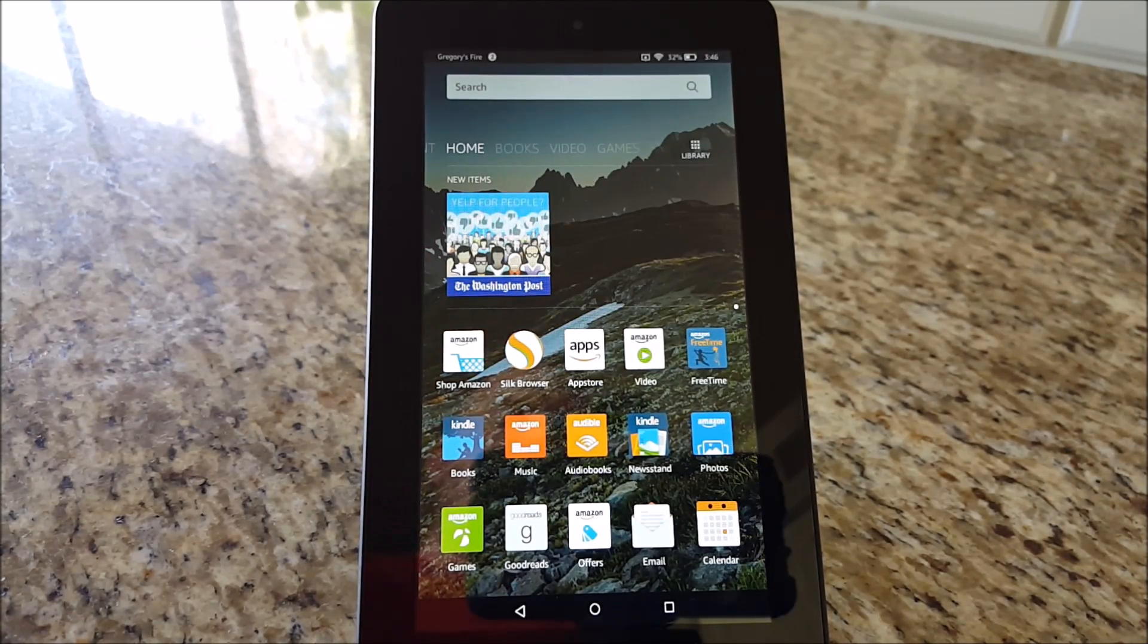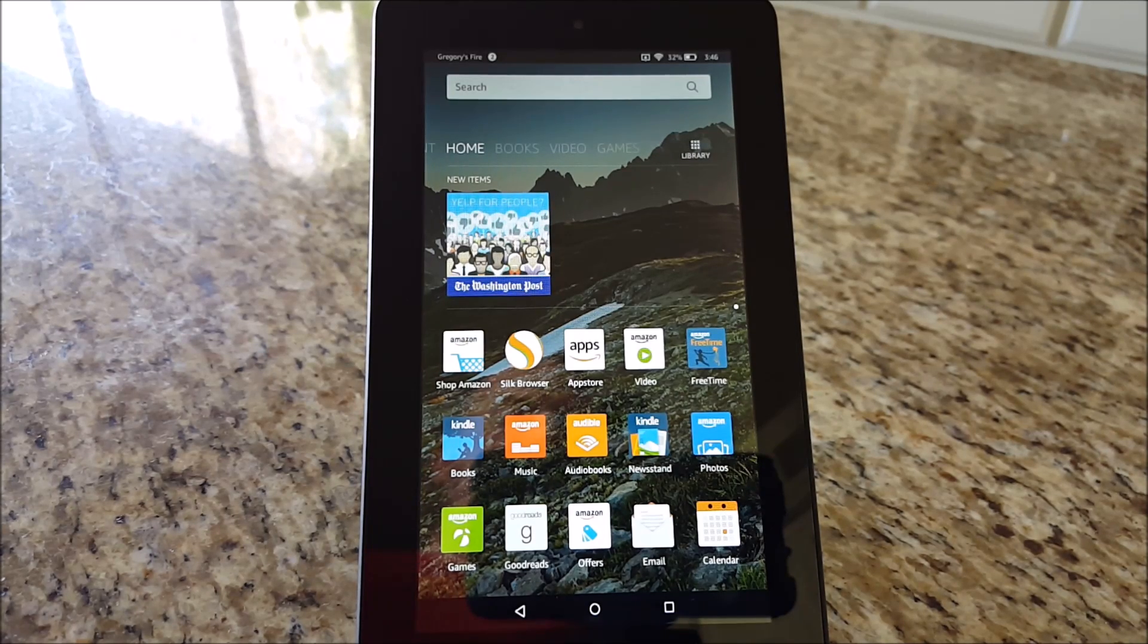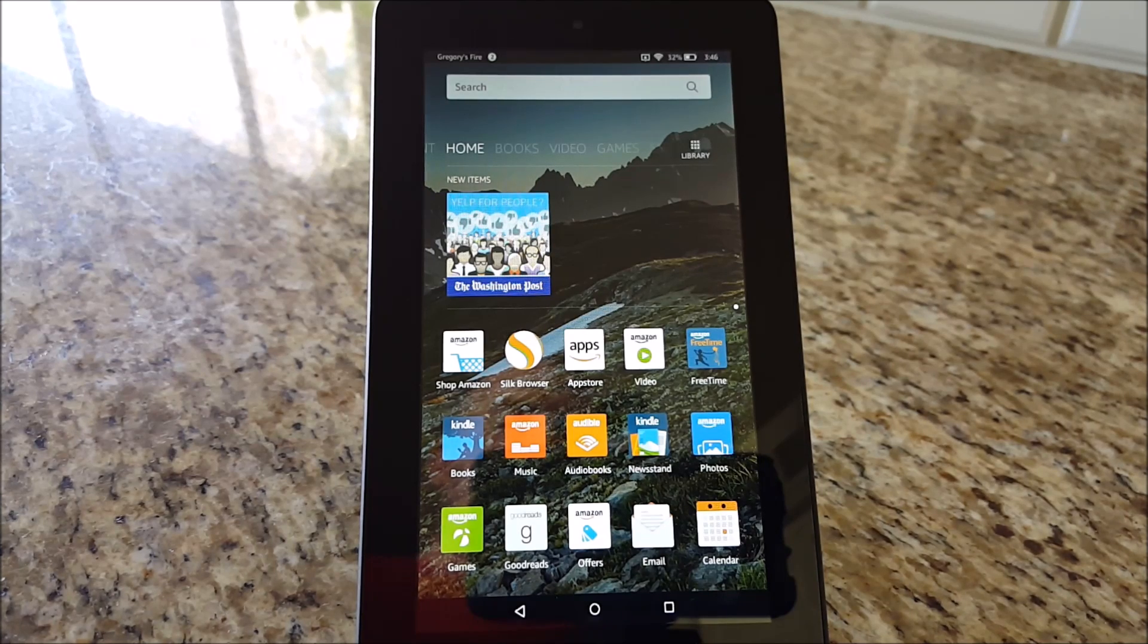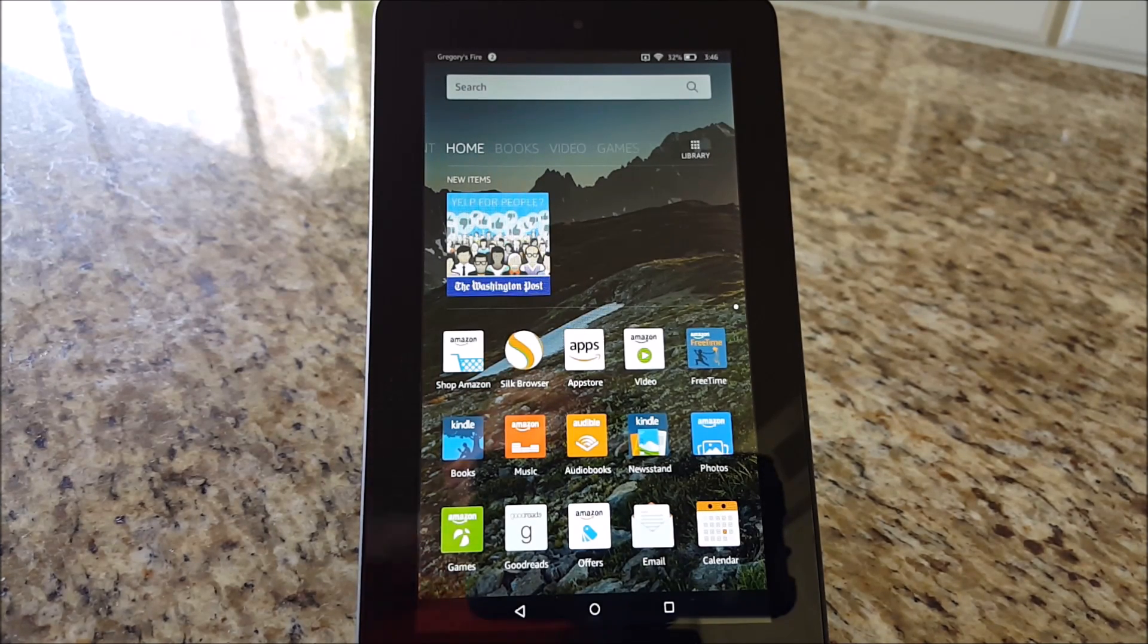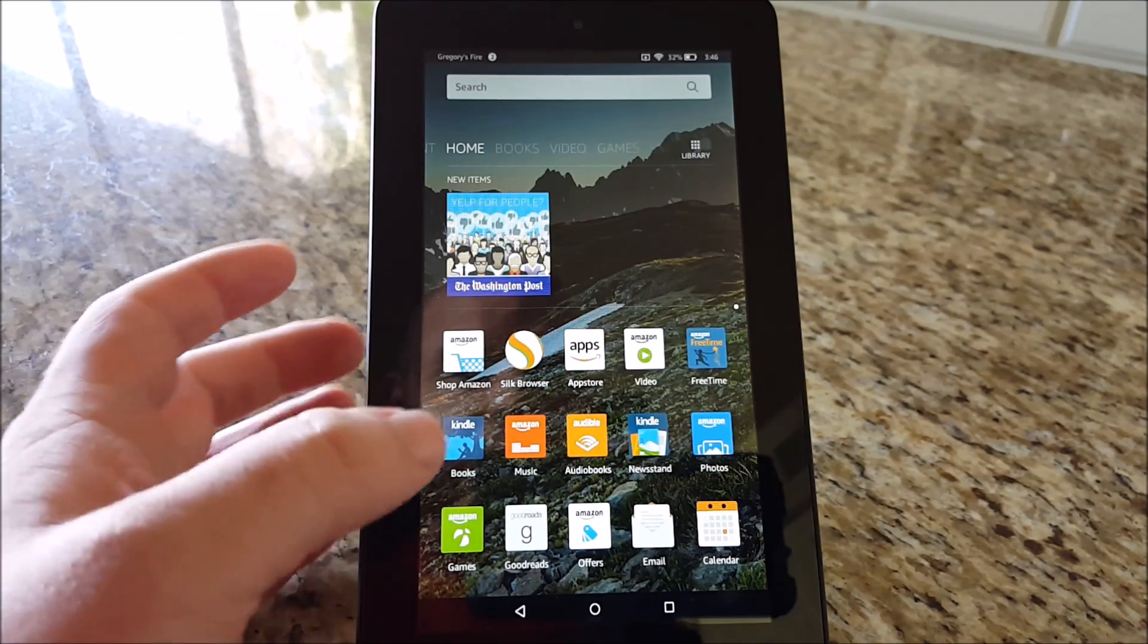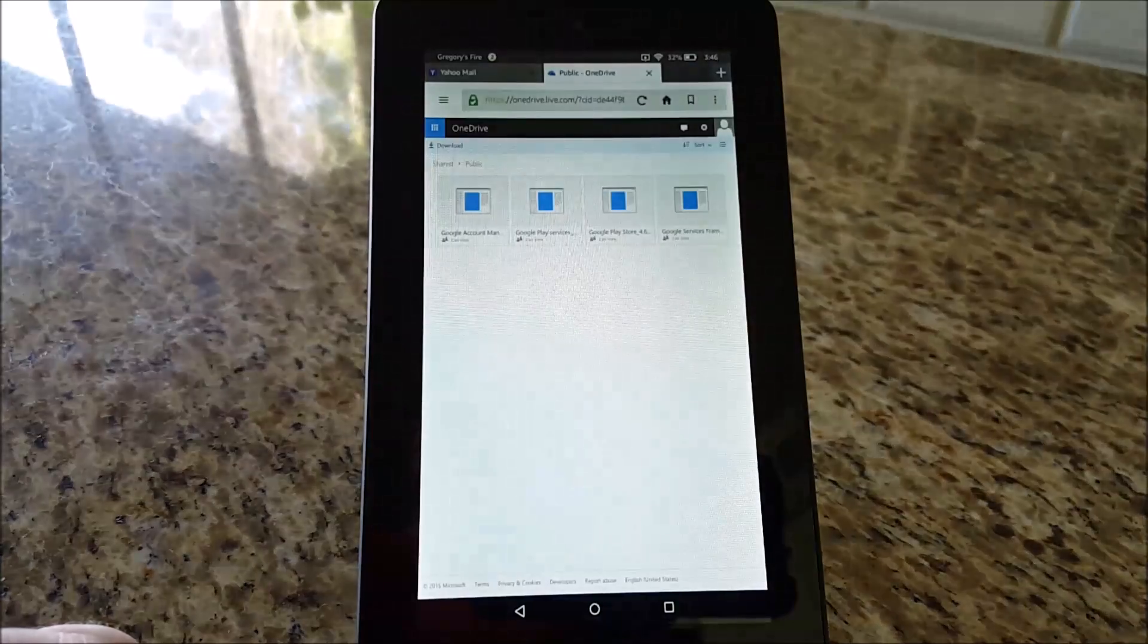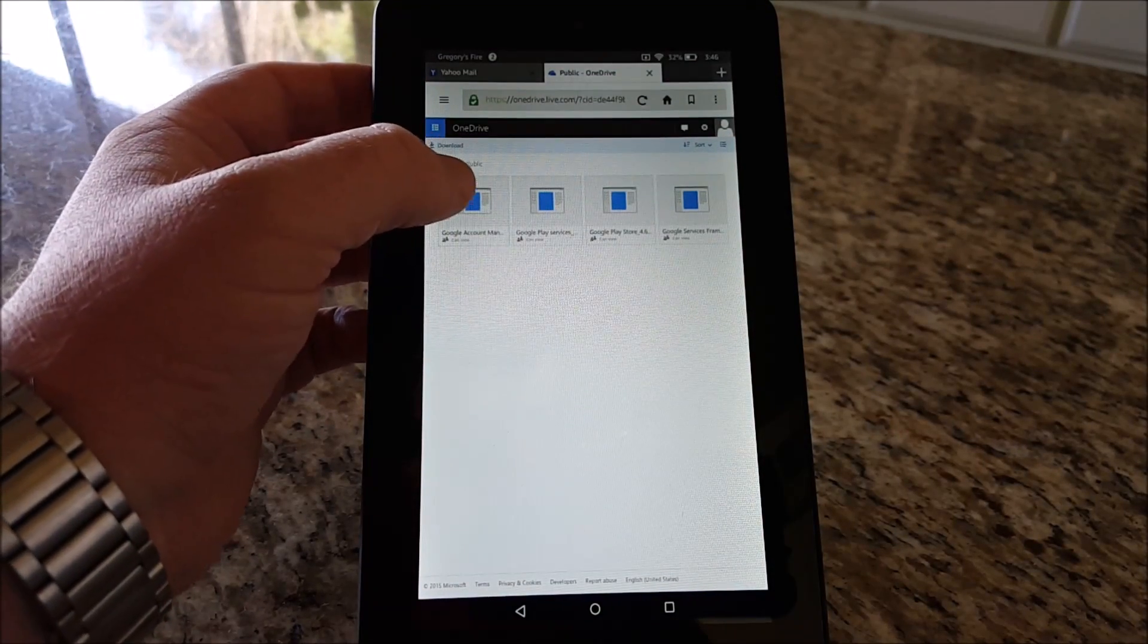I will put this link to the OneDrive that I have set up in the description below. All you're going to do is click on that or email it to yourself. You just want to get to it on your Fire Kindle. I already have it loaded up on my browser, so I'll go to Silk Browser and download these files one at a time.